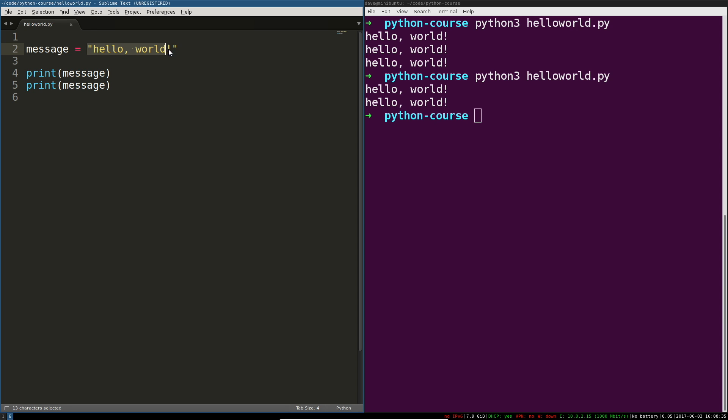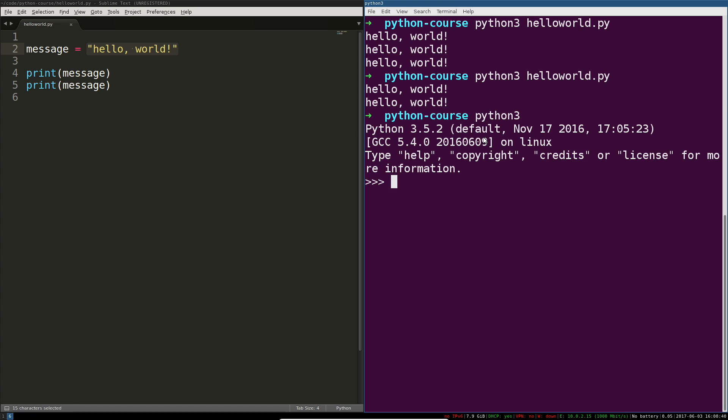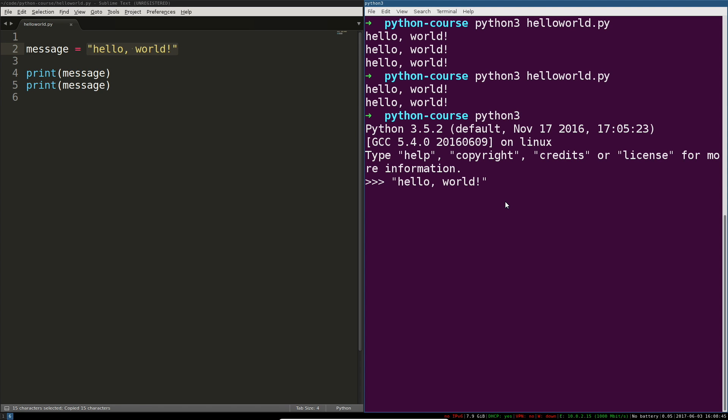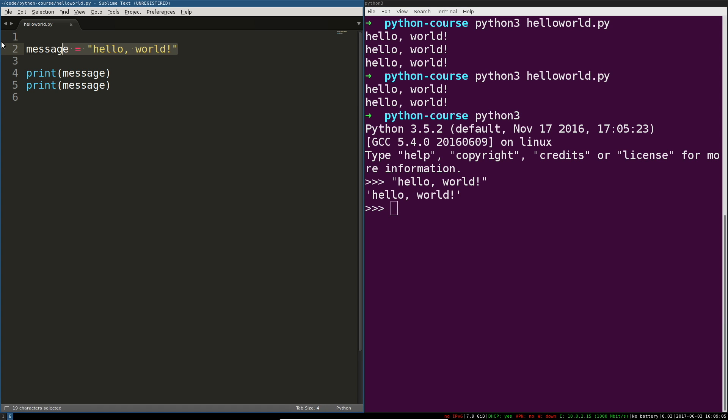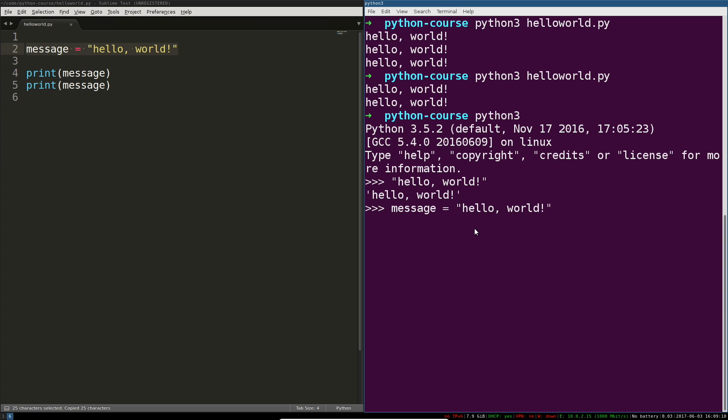Let's jump into the REPL. We're going to say hello world. If I hit enter, the value of this is going to be returned to me and the value is hello world. If I want to capture this in a variable, nothing will be returned but now I can refer to message.